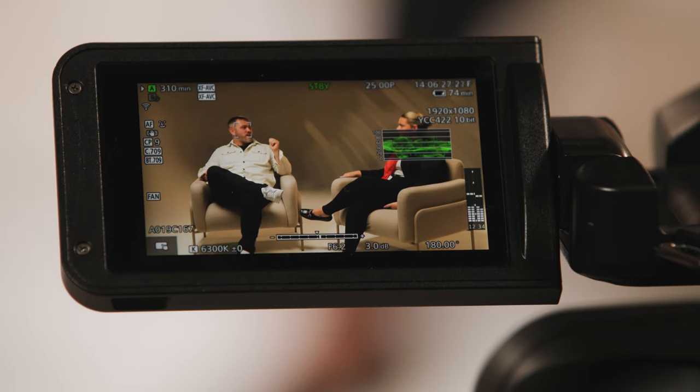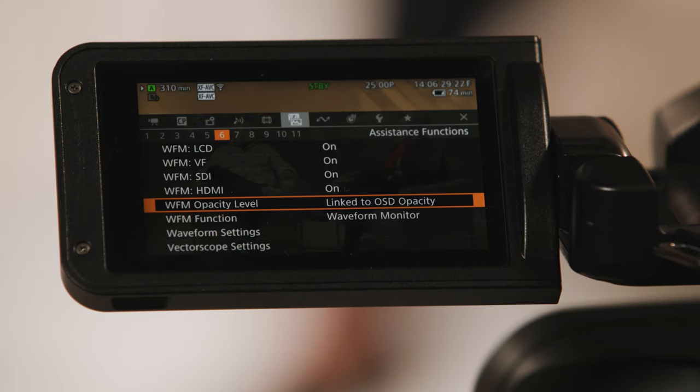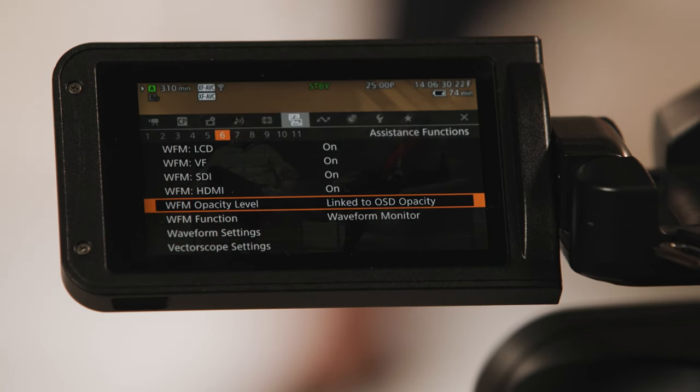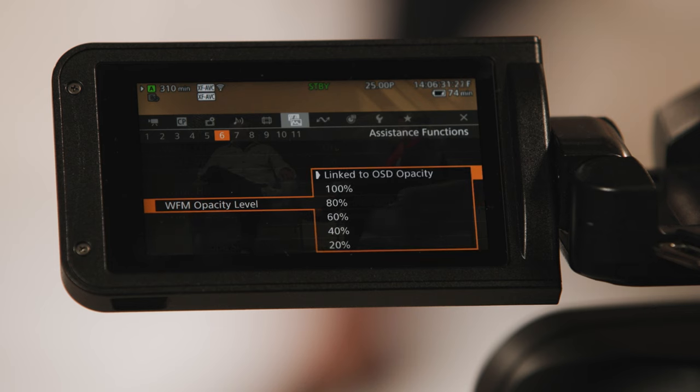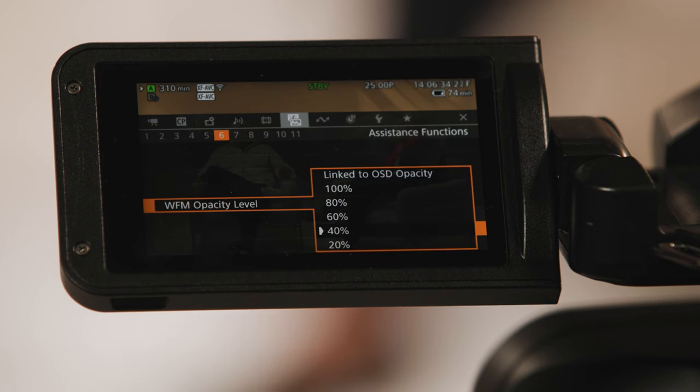As well as further customisations to the waveform monitor and vectorscope size and opacity, providing more flexibility to your shooting style.